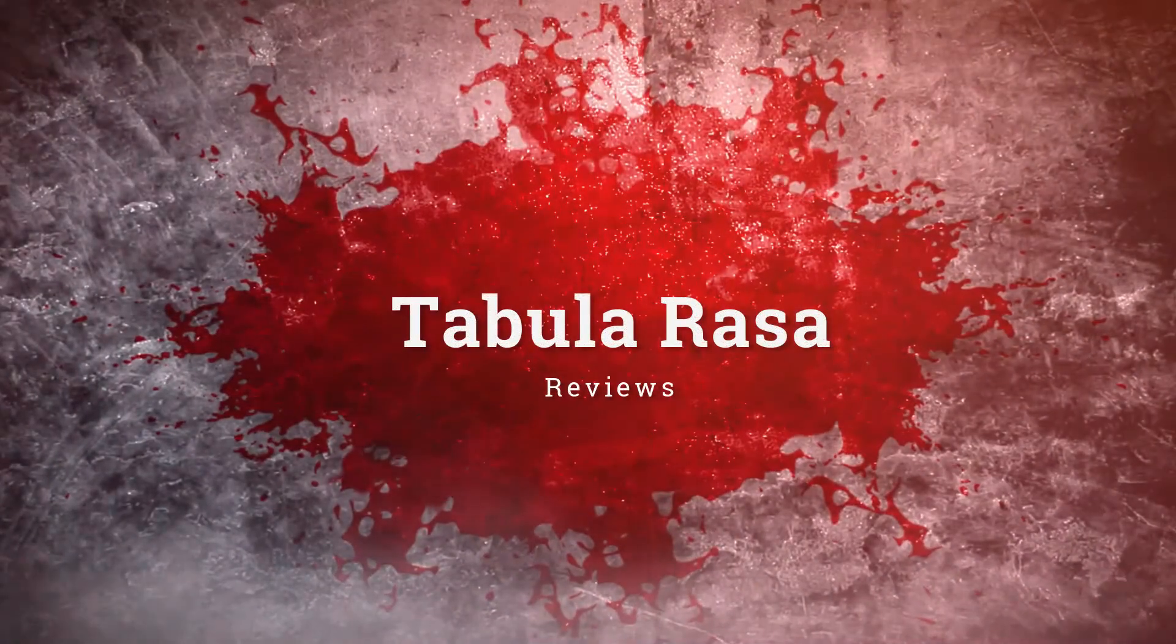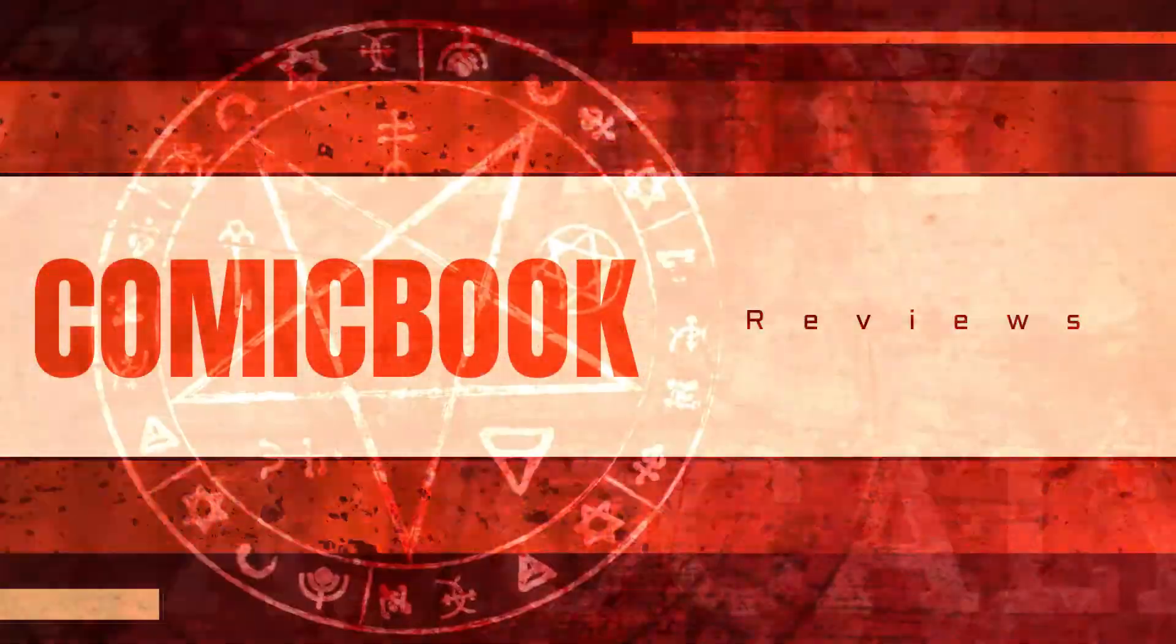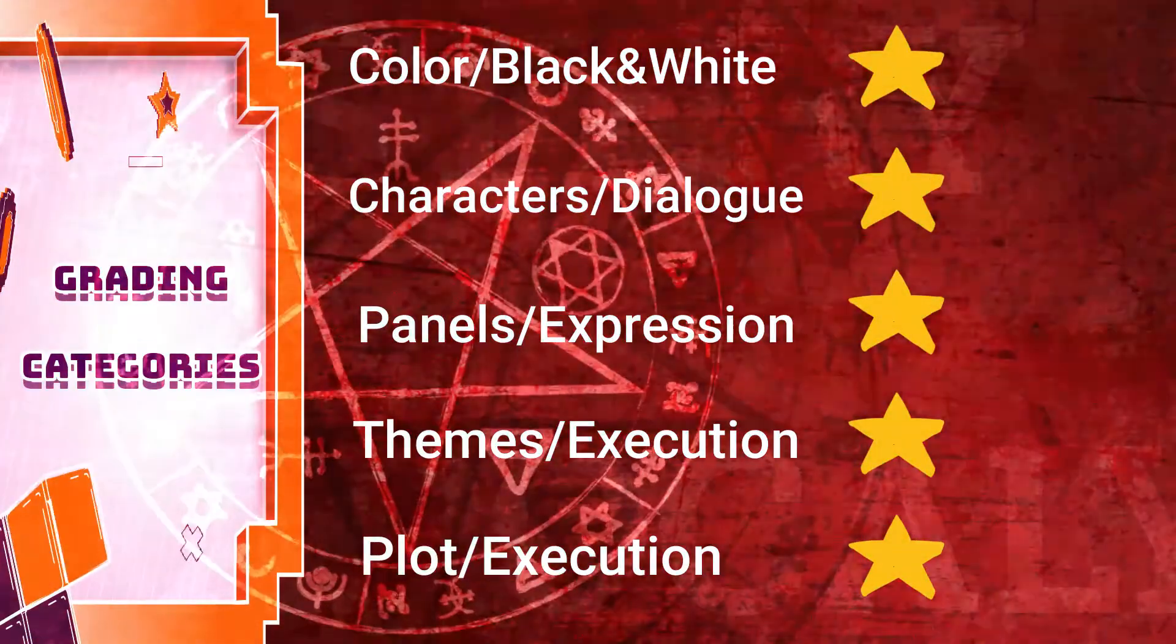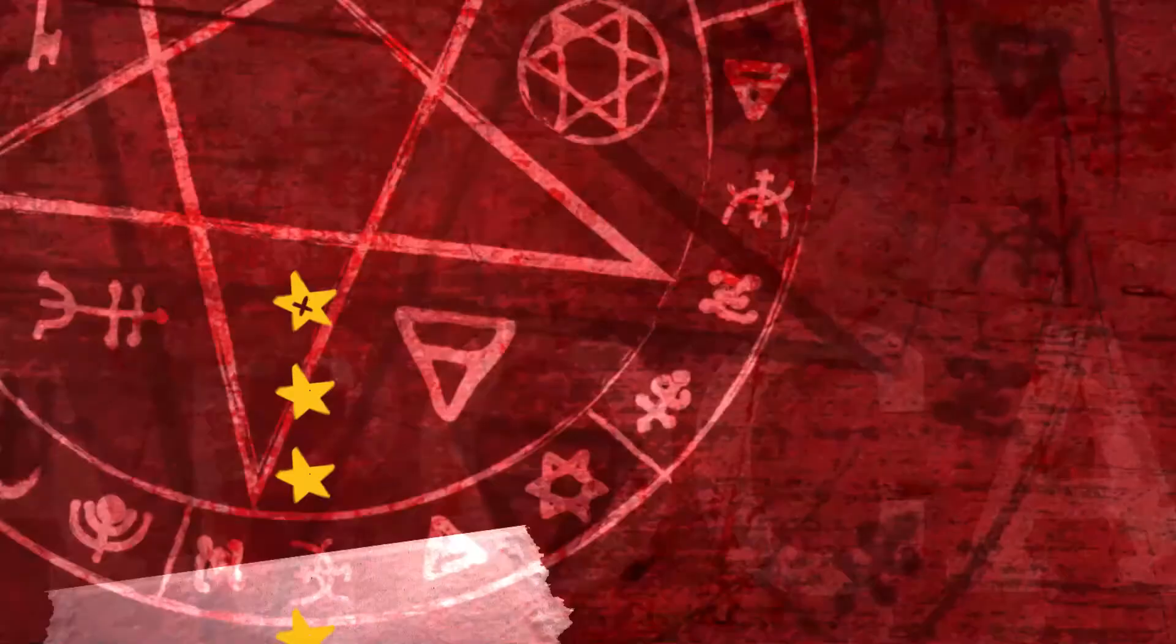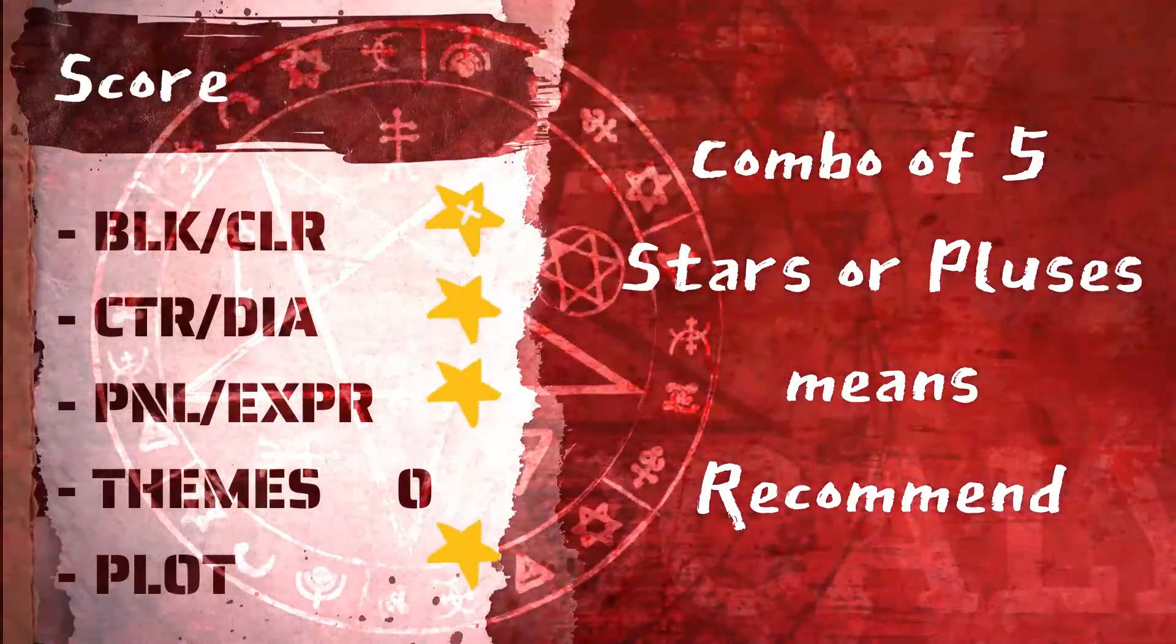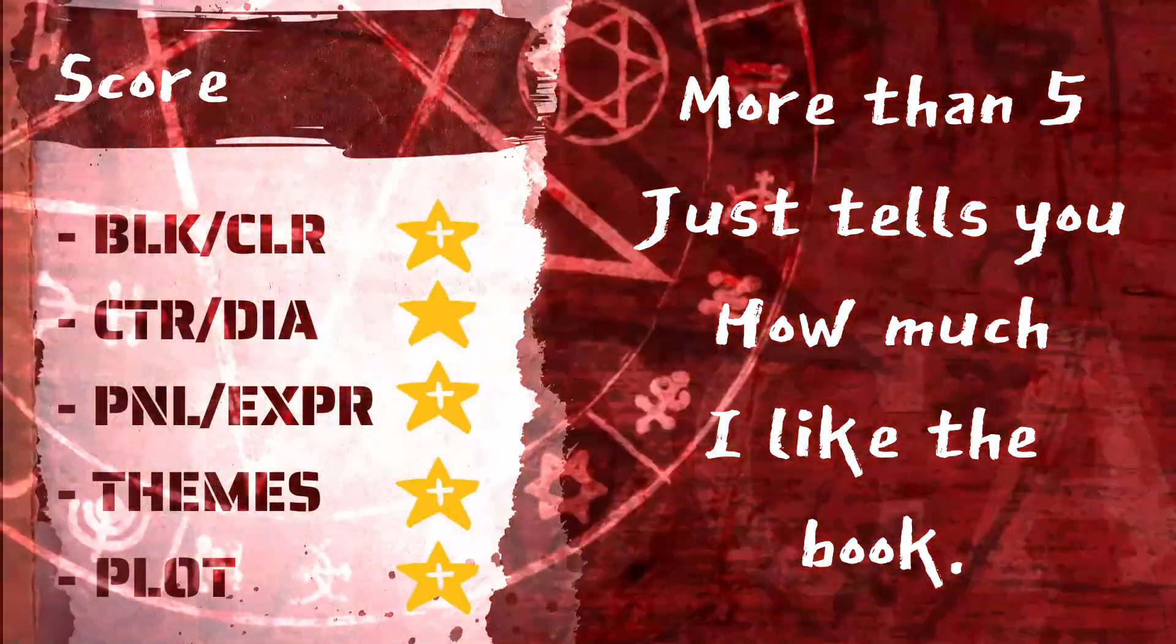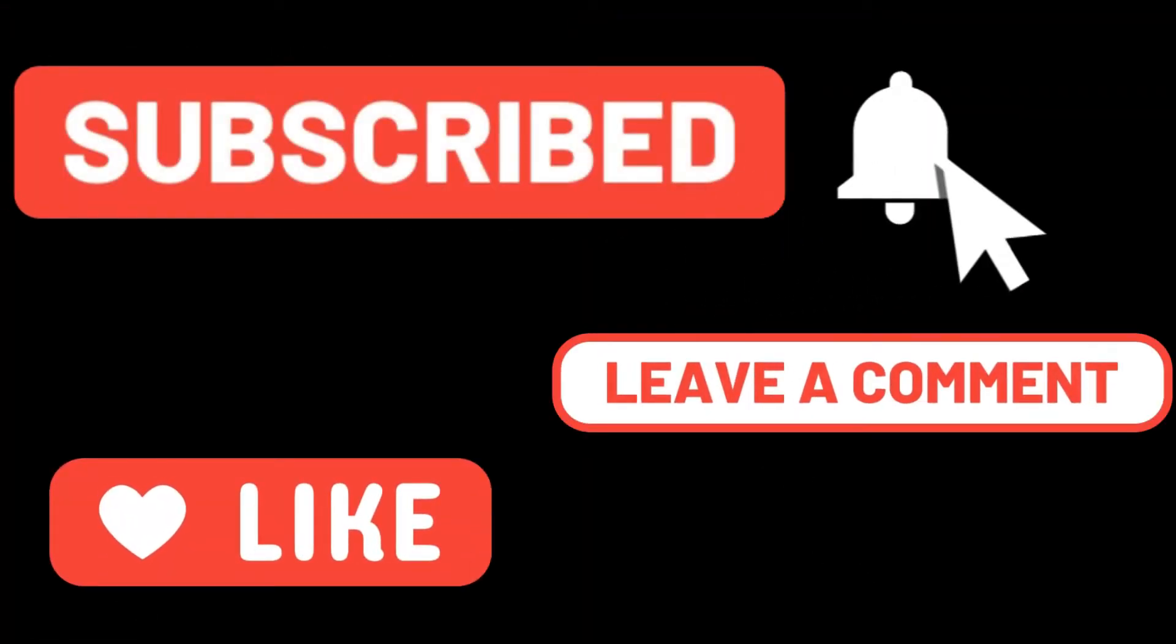Welcome back to Tabula Rasa. This is our comic book review. Based off of these five categories, I'm going to give it either a star or if I really like it, a star plus. A combination of five stars or pluses means I recommend it. More than five just simply tells you how much I like the book. Do the YouTube thing, feed the algorithm, and here we go.